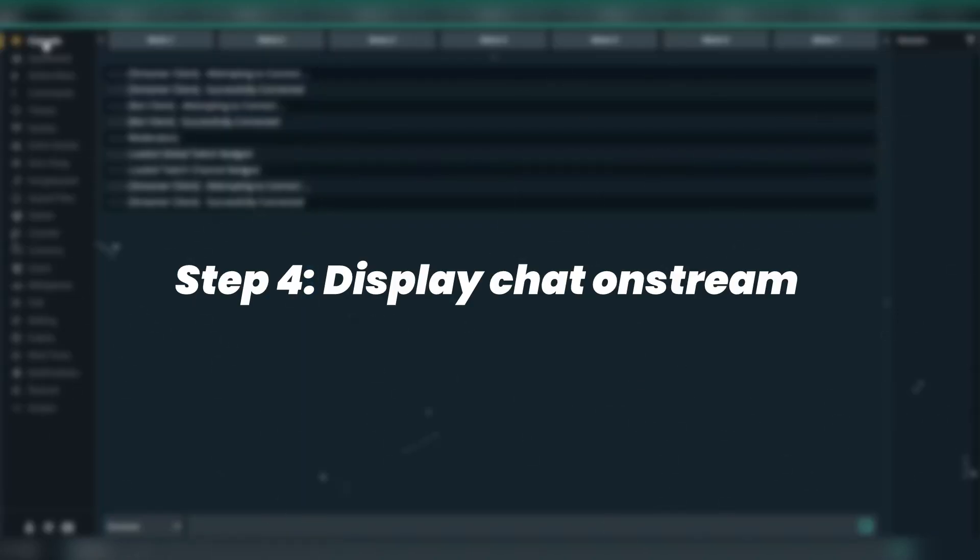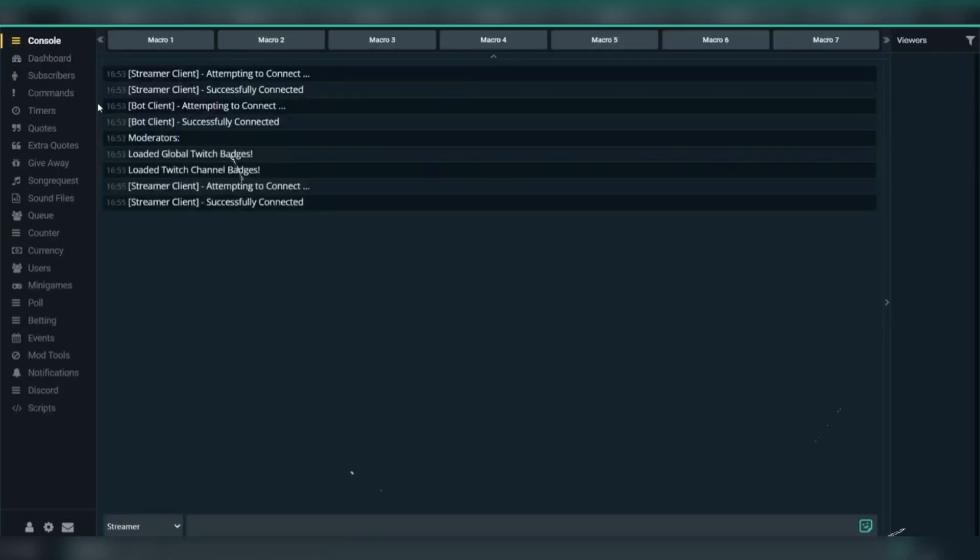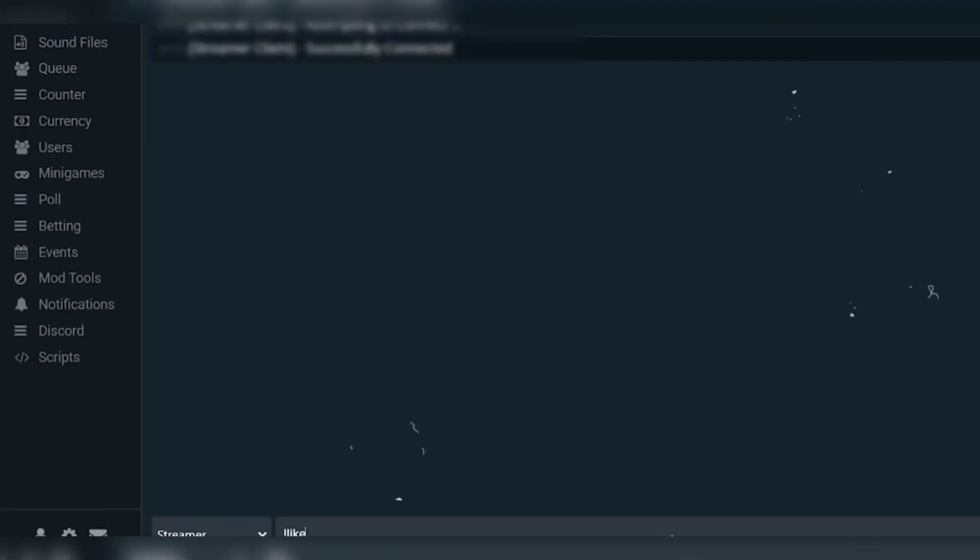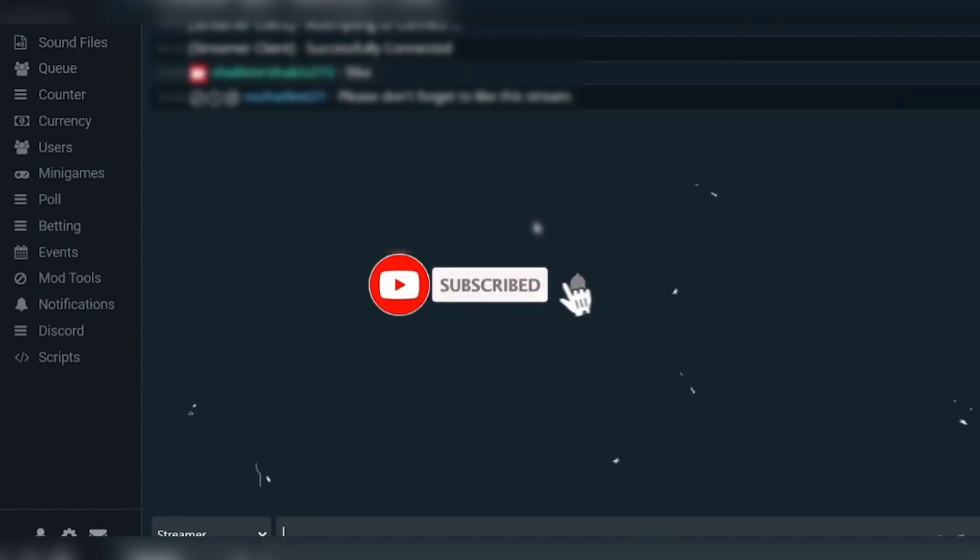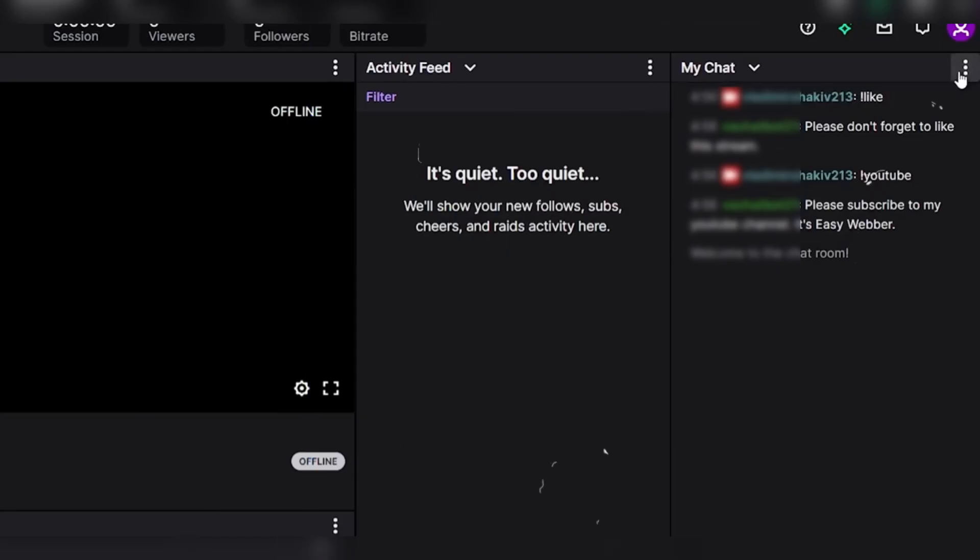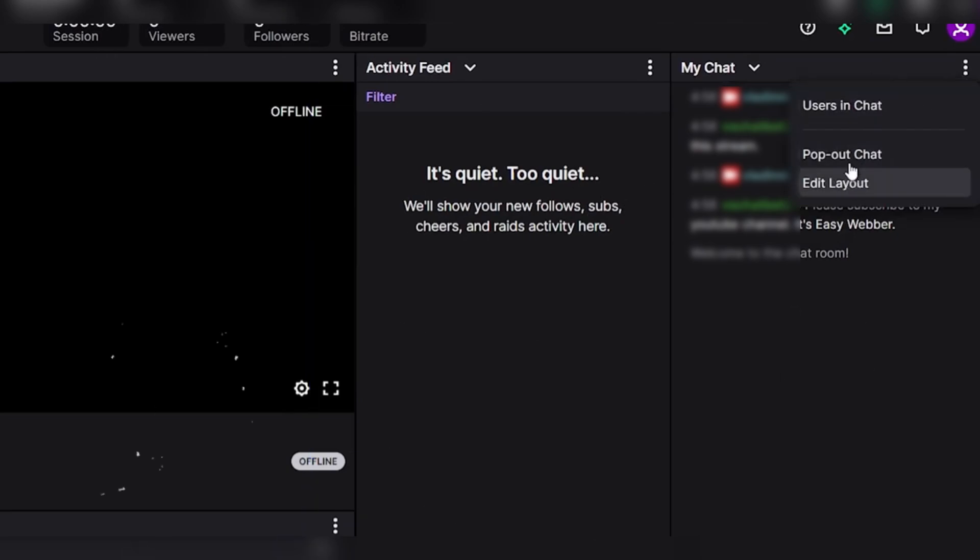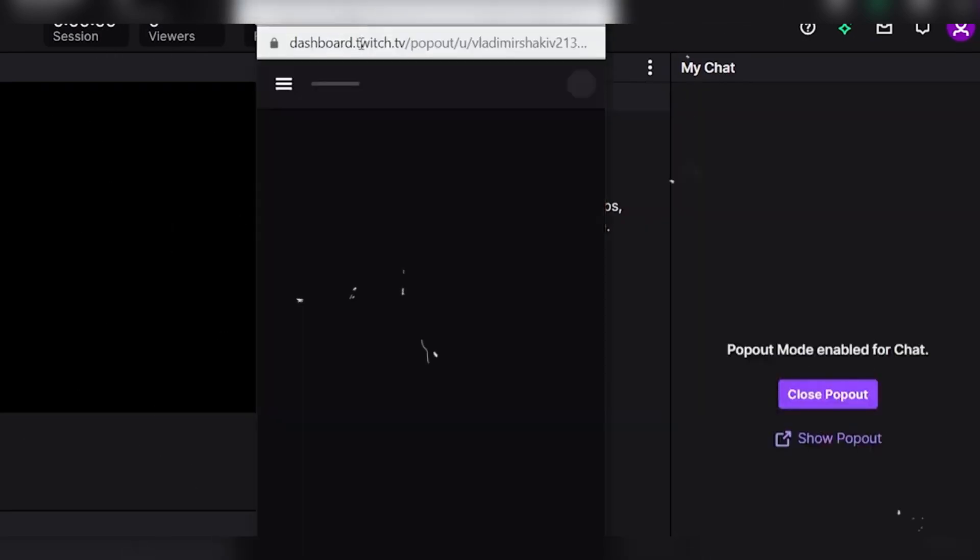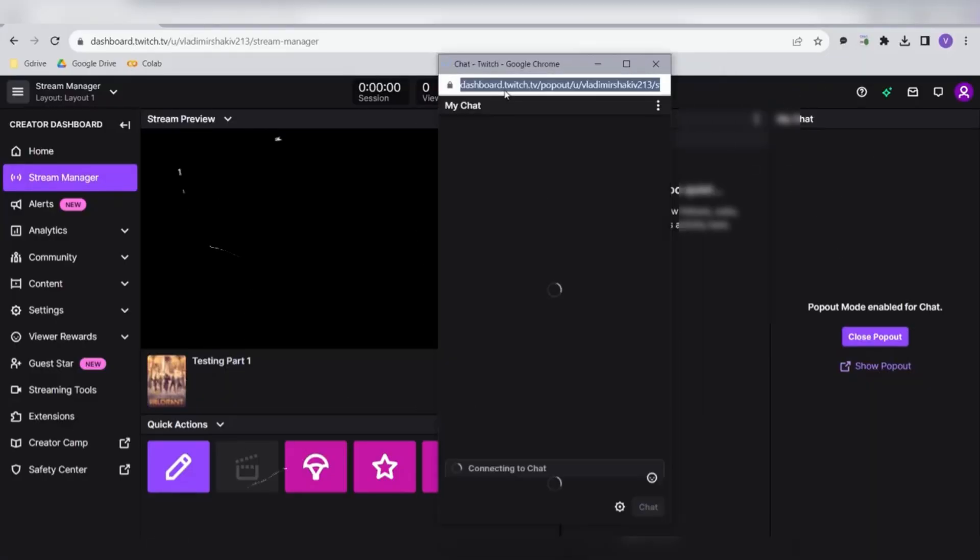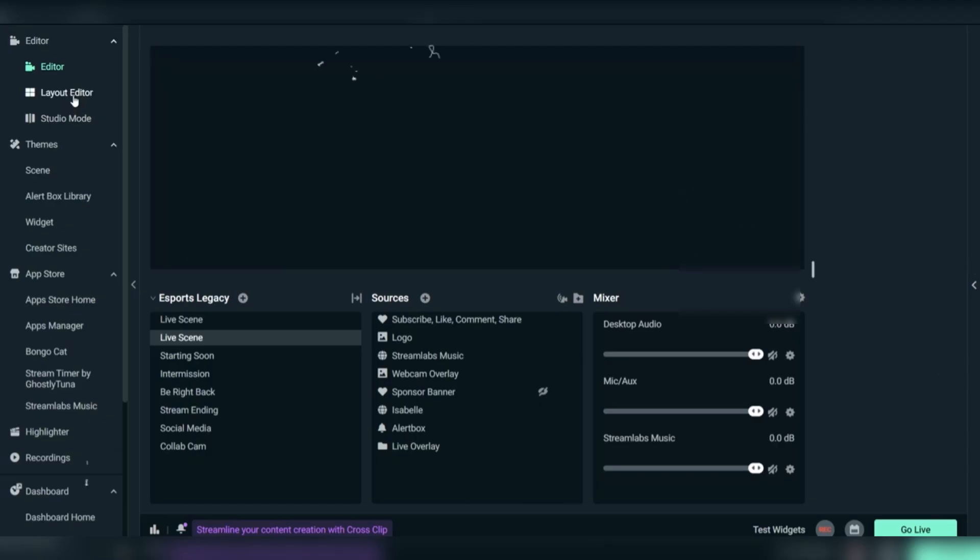Step 4: Display chat on stream. To show your chat on your stream, open Streamlabs, click the three dots next to your chat window, and select pop-out chat. Copy the URL that appears.